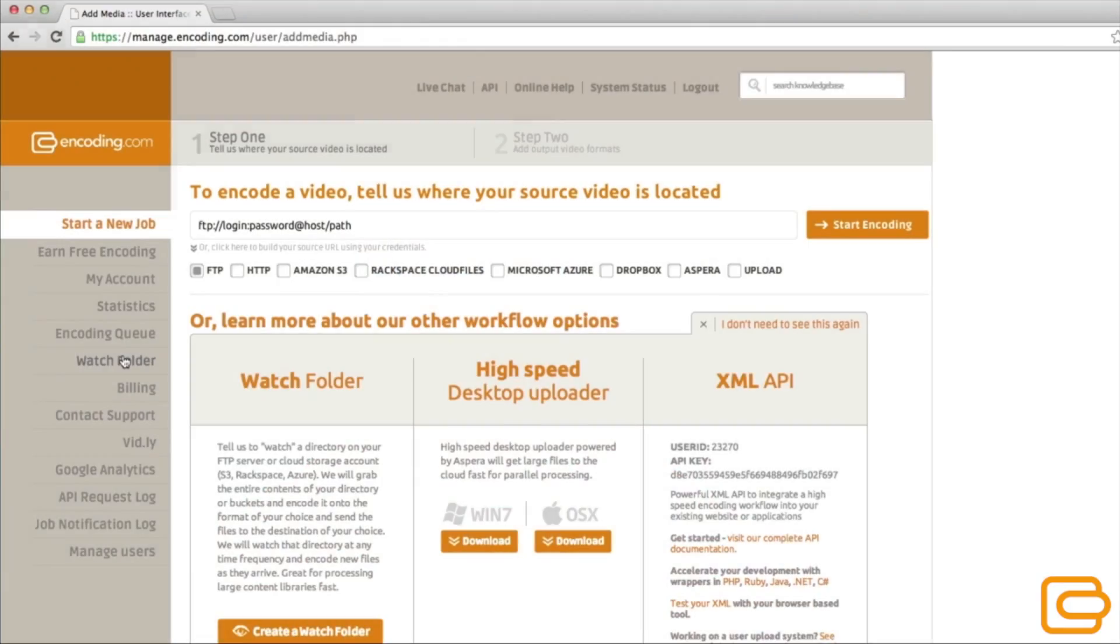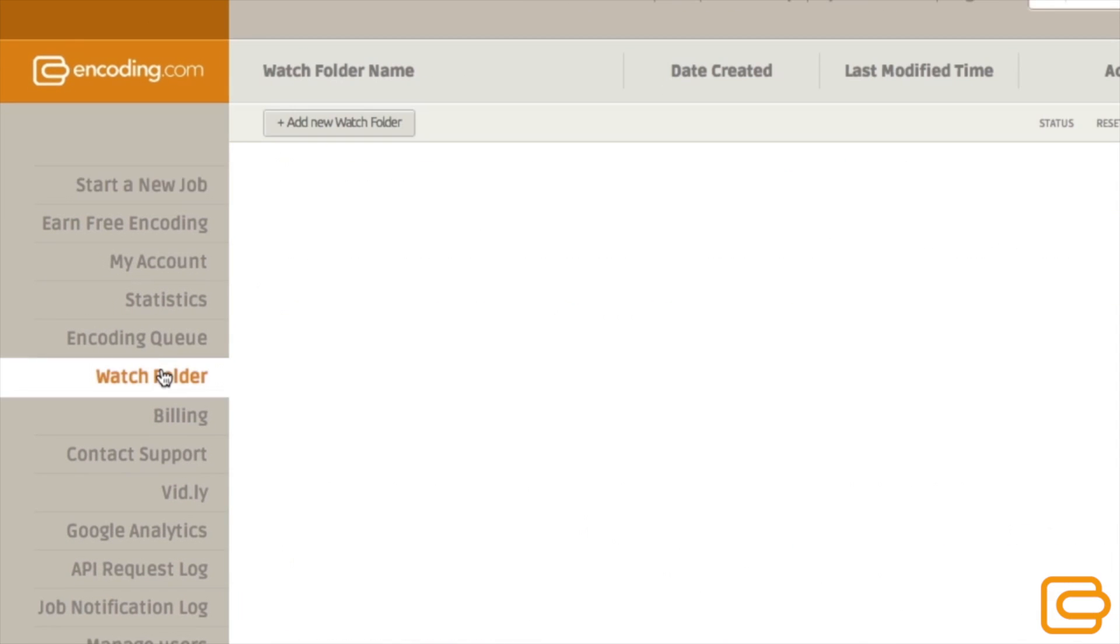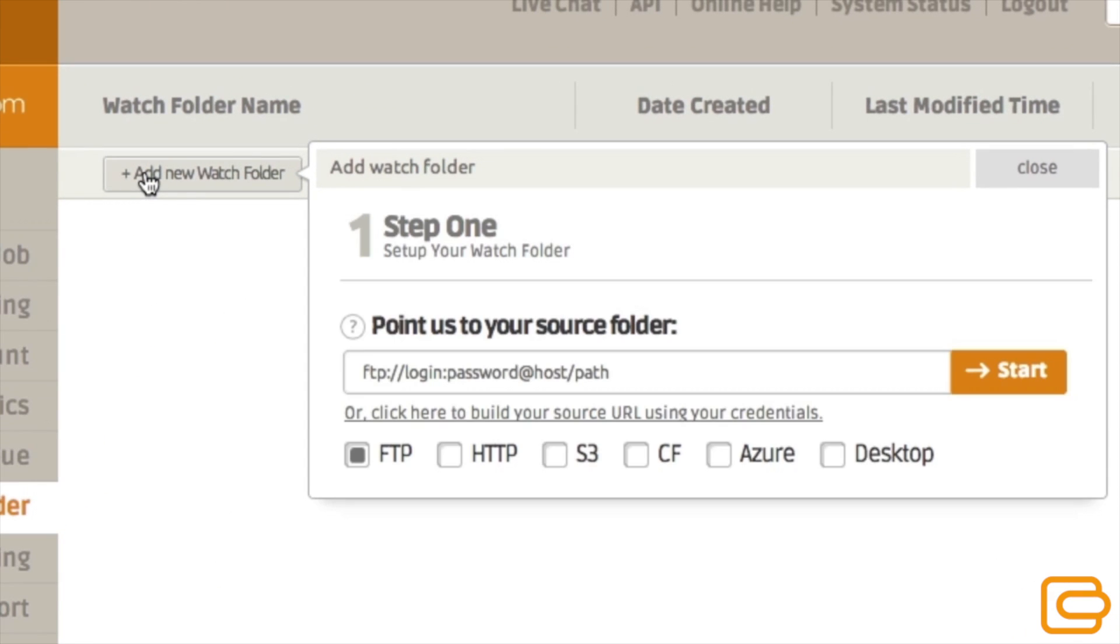Our watch folder allows you to specify a location that we check periodically for new content. We'll start encoding as soon as we detect new files. Watch folder is great for teams that share encoding tasks or anyone with high volume batch processing needs.